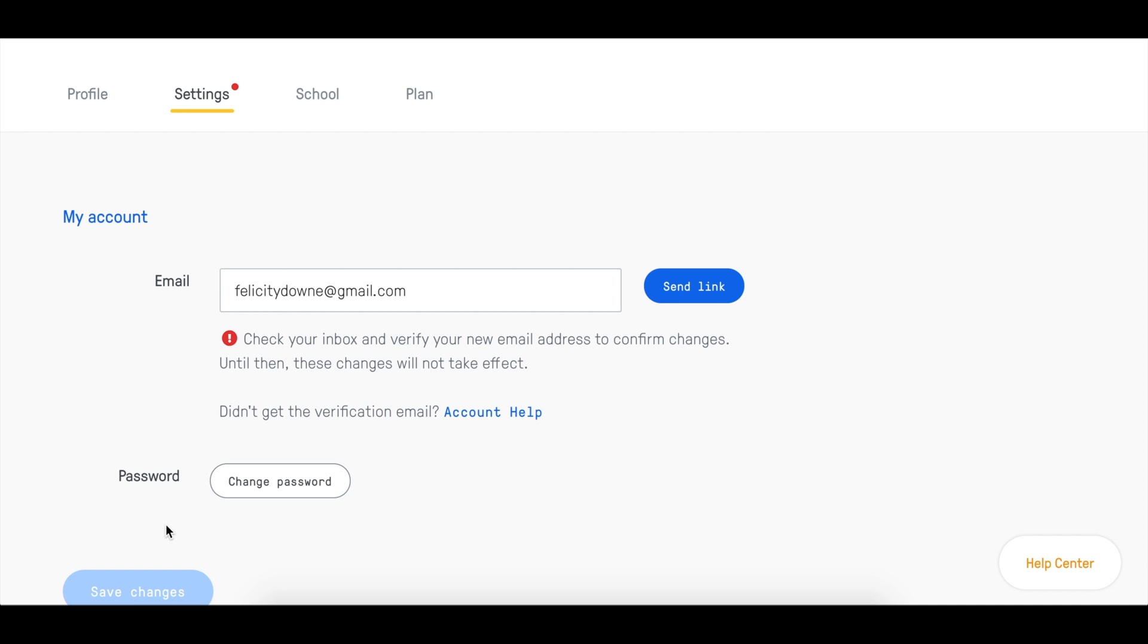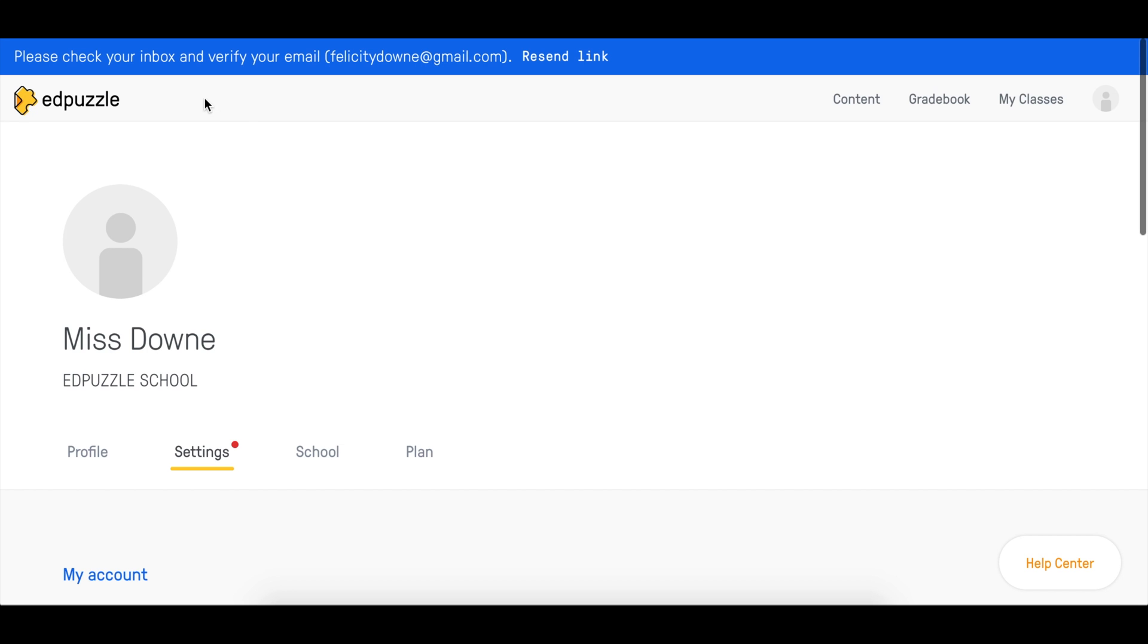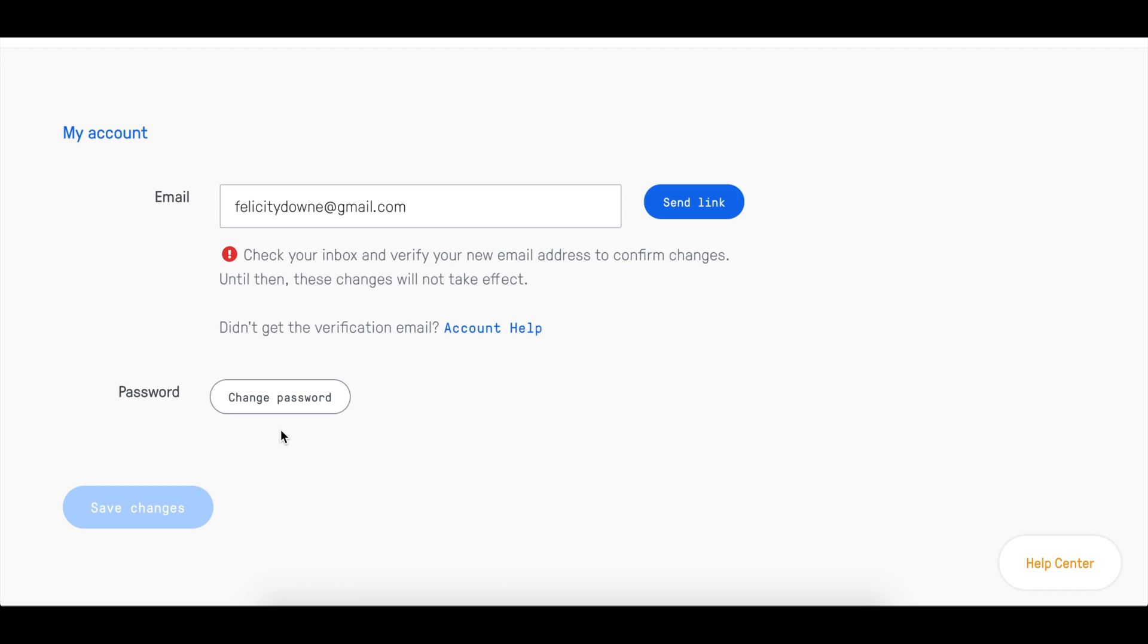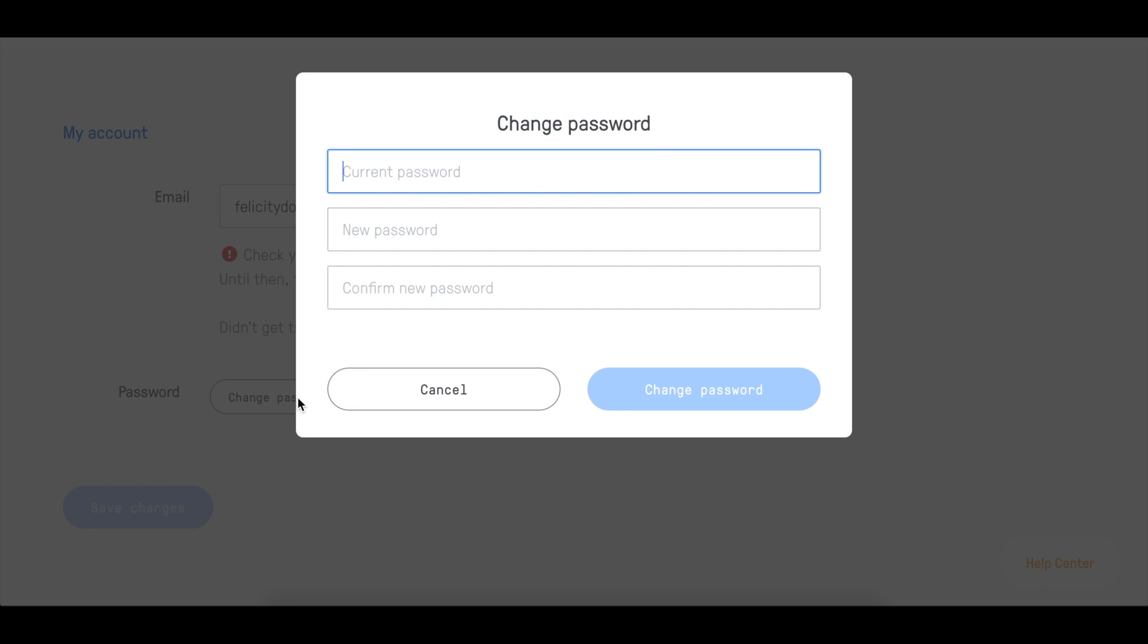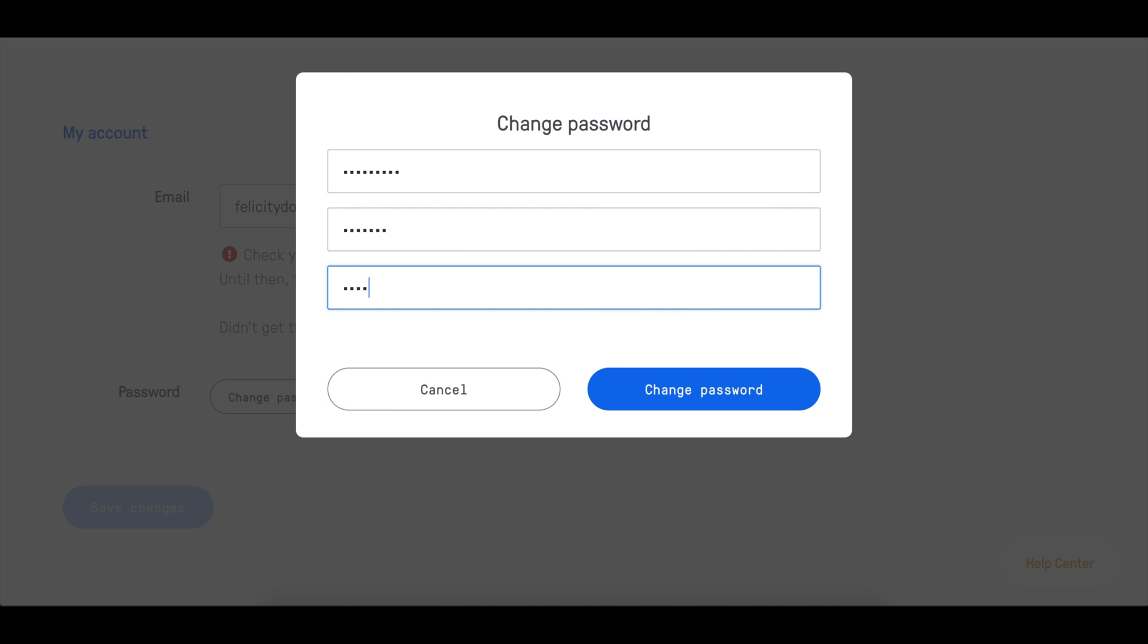If you want to change your password, once you're on the settings page, scroll down, then I'll click Change Password, type in my old password, and the new one I want to update it to. Great. Click Change Password.